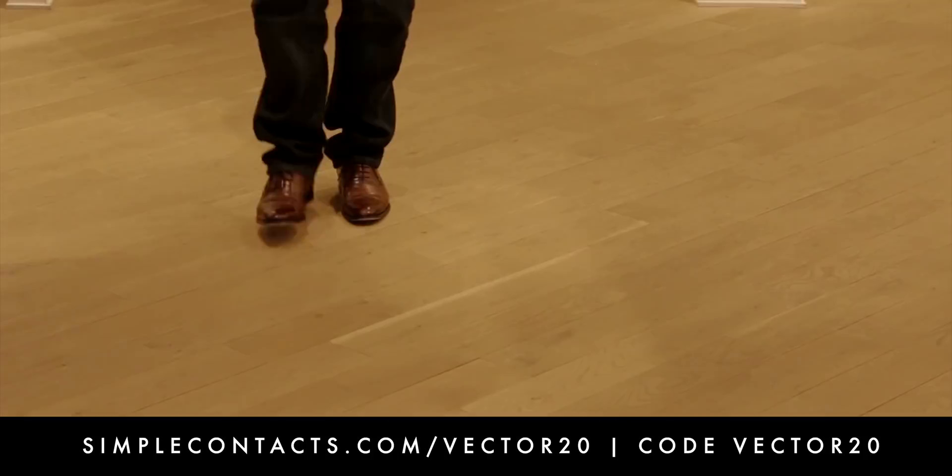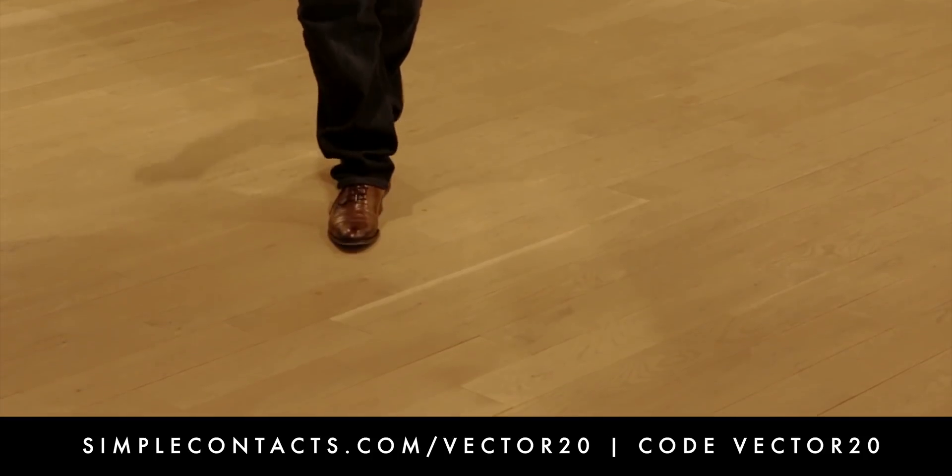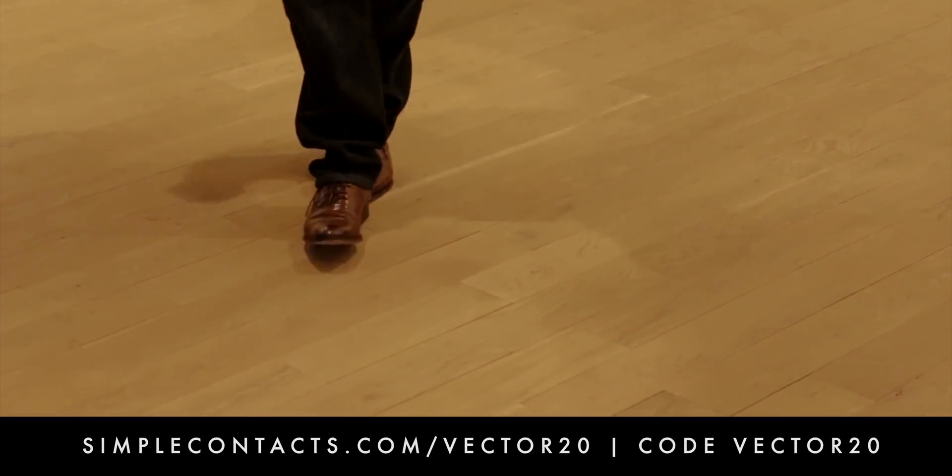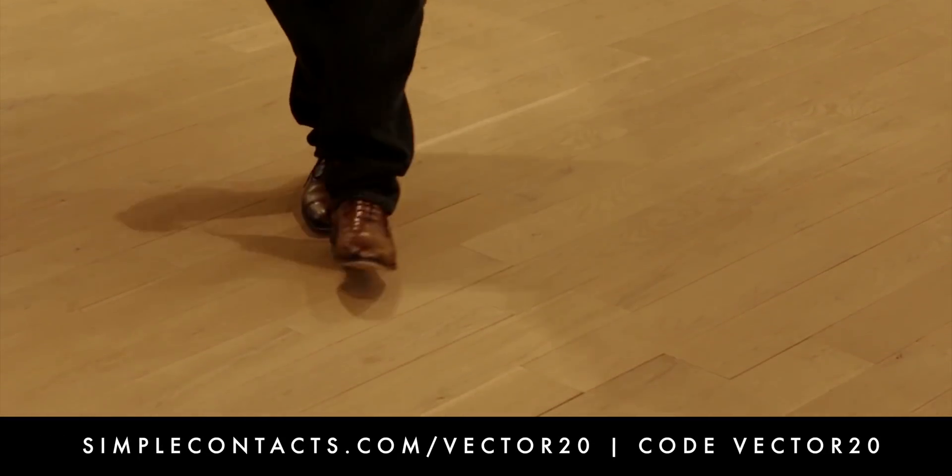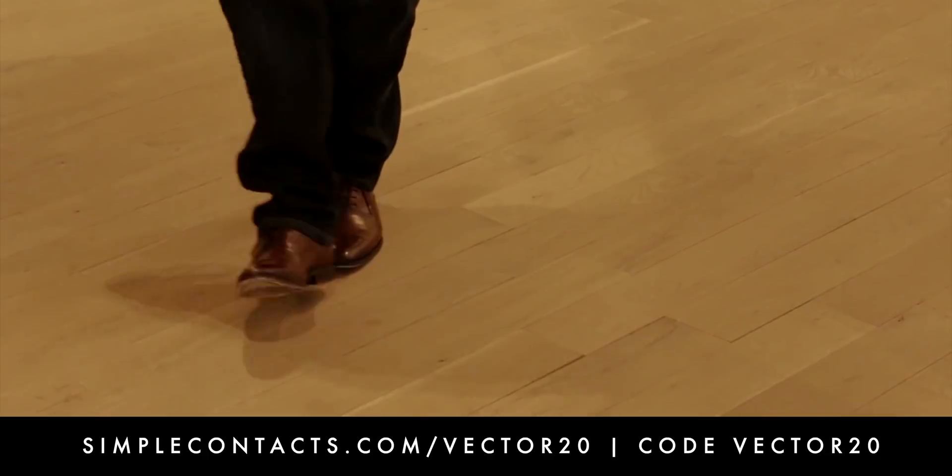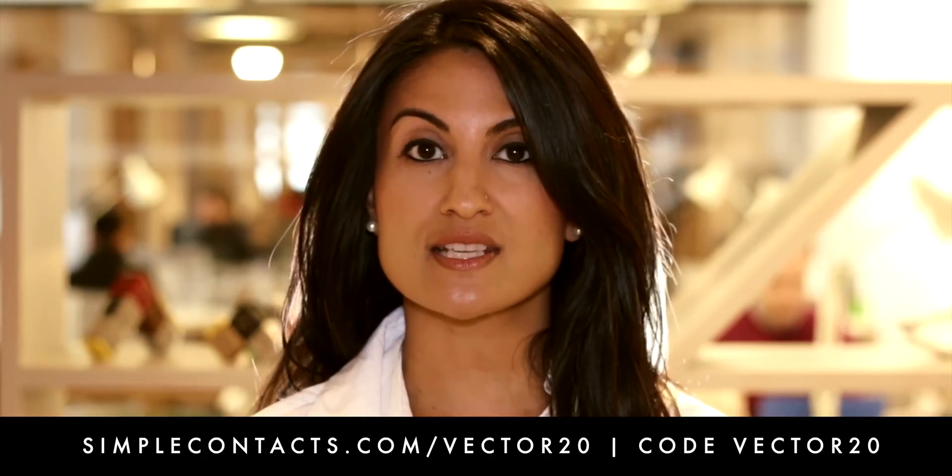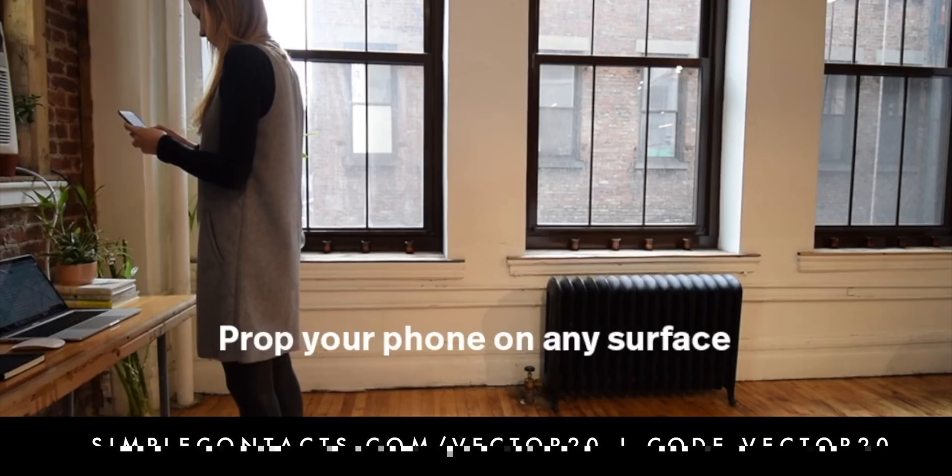Best of all, you get $20 off your first Simple Contacts order just by going to simplecontacts.com slash vector20 or entering vector20 at checkout.